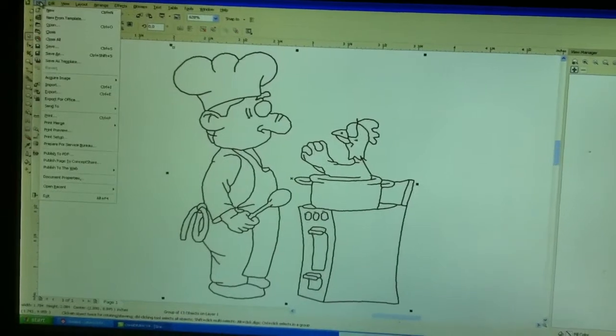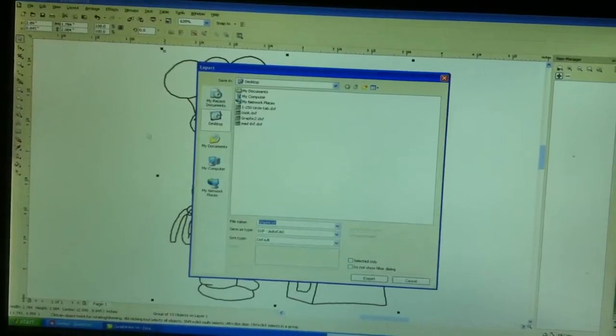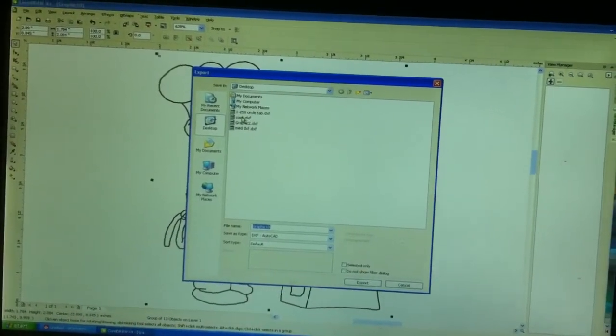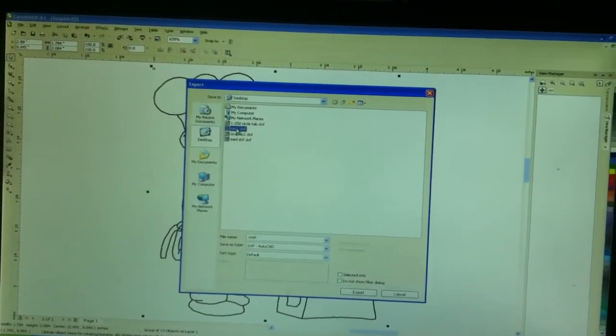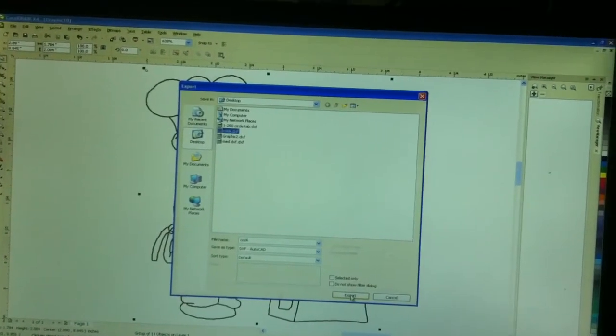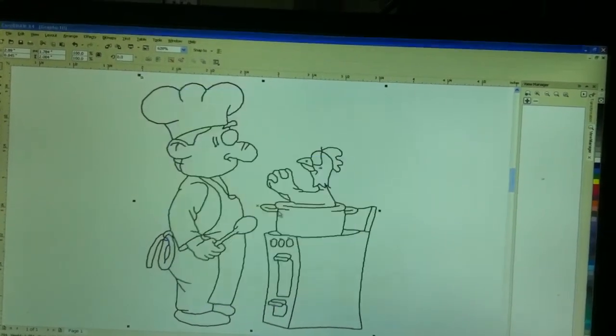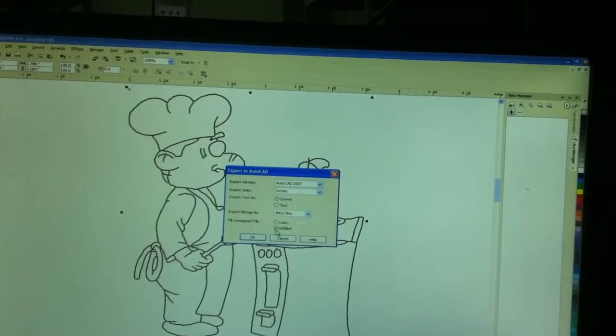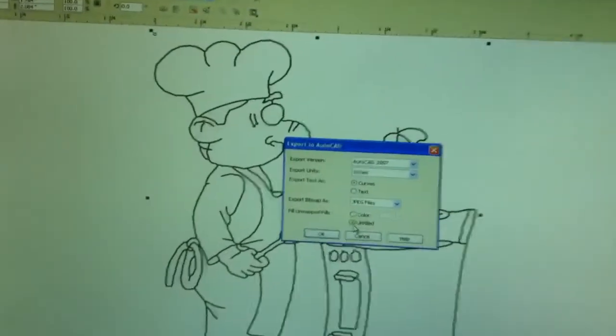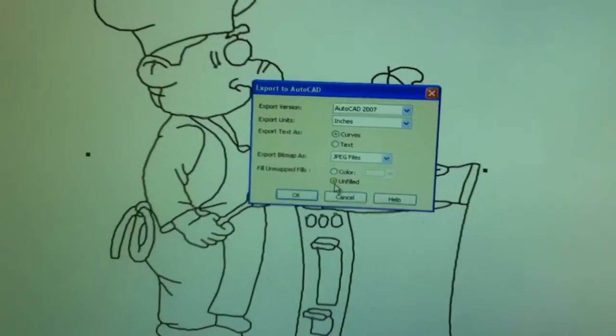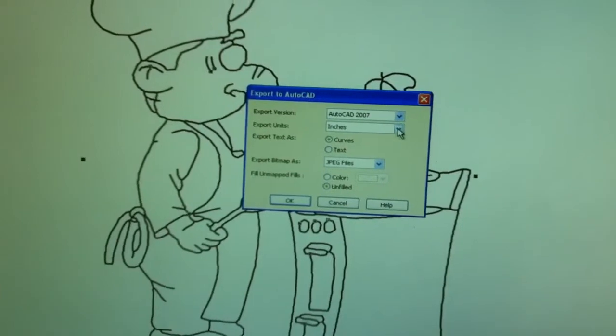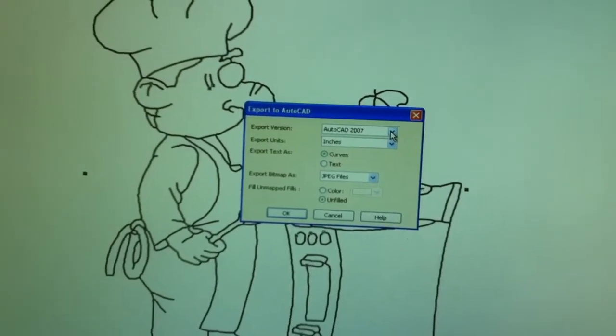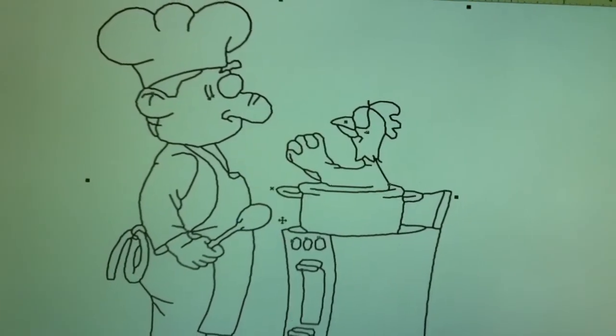We're going to file, and we're going to export the image as a DXF file, and we're going to call this cook. We're going to export, and we're going to replace it, yes. And we're going to do unfill, and we're just going to do it as inches in AutoCAD 2007. We're going to hit OK.